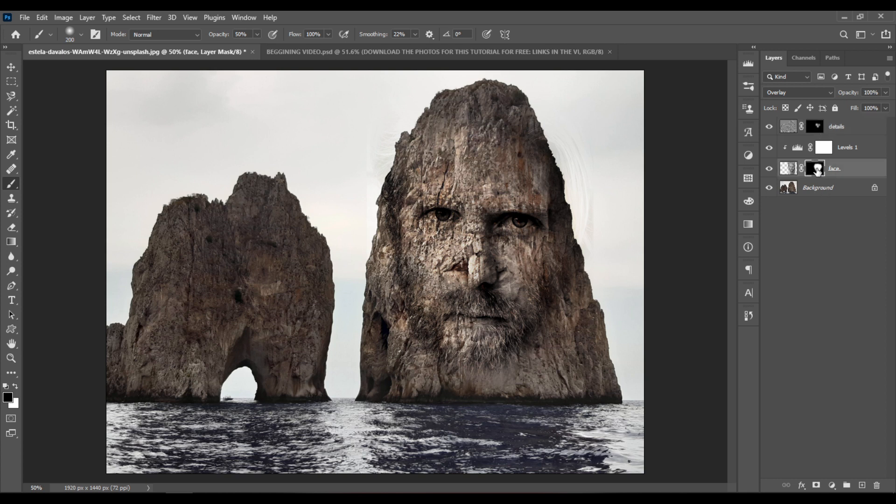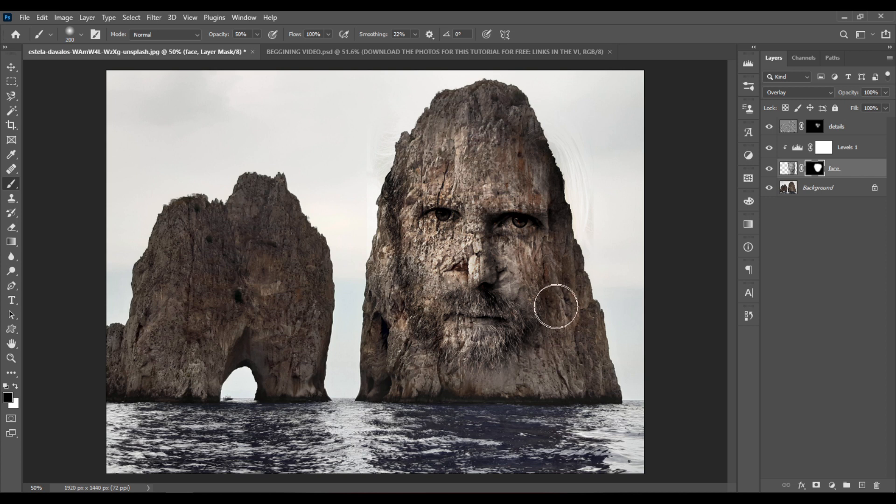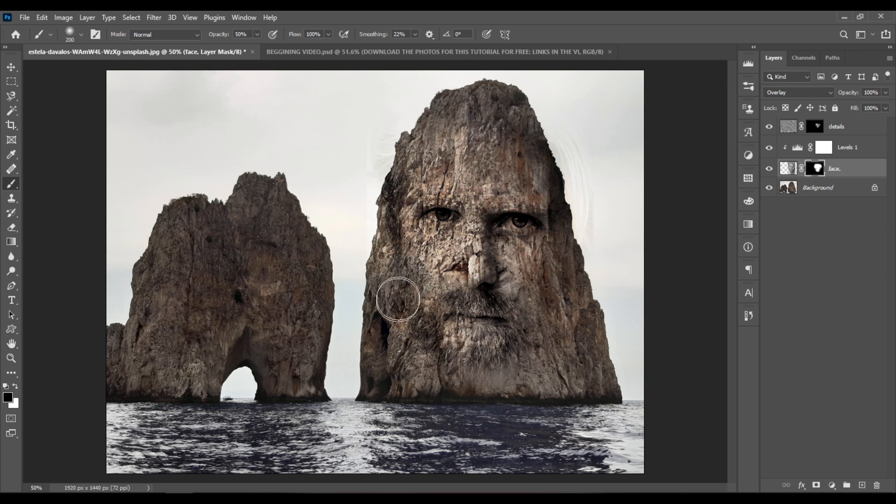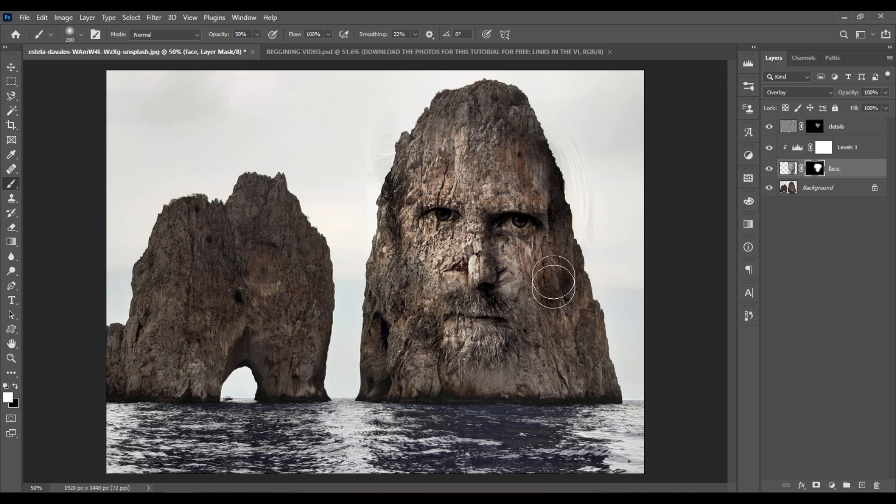Or you can select the face layer, select the layer mask, and you can paint with black on the areas that you want to hide. If you want to make them appear again, hit X to make sure you're using white and just paint with white.